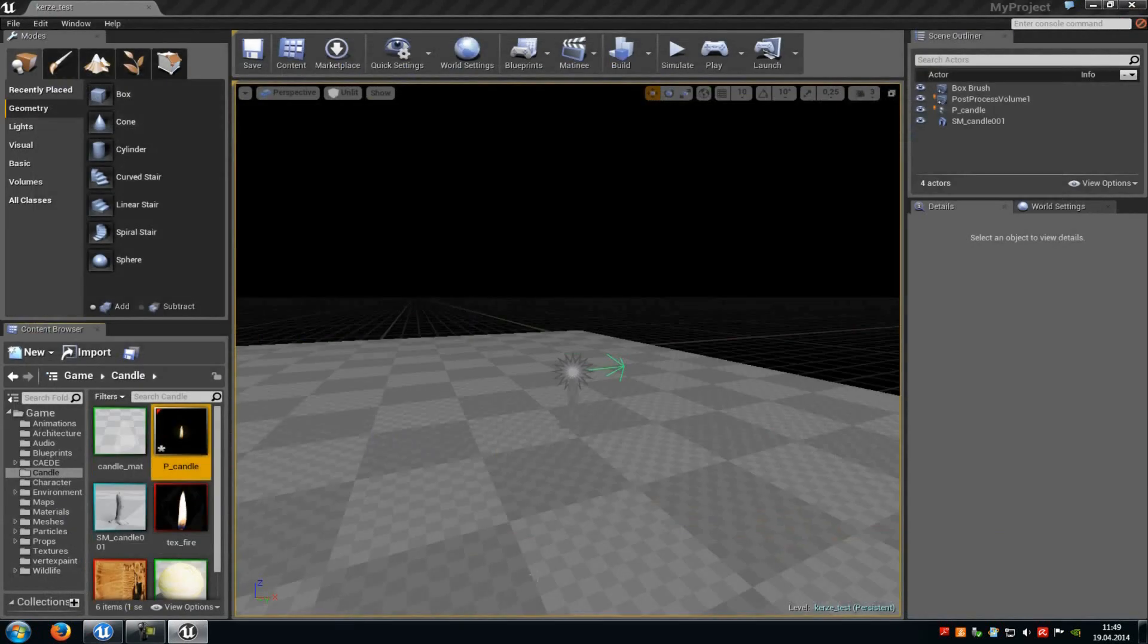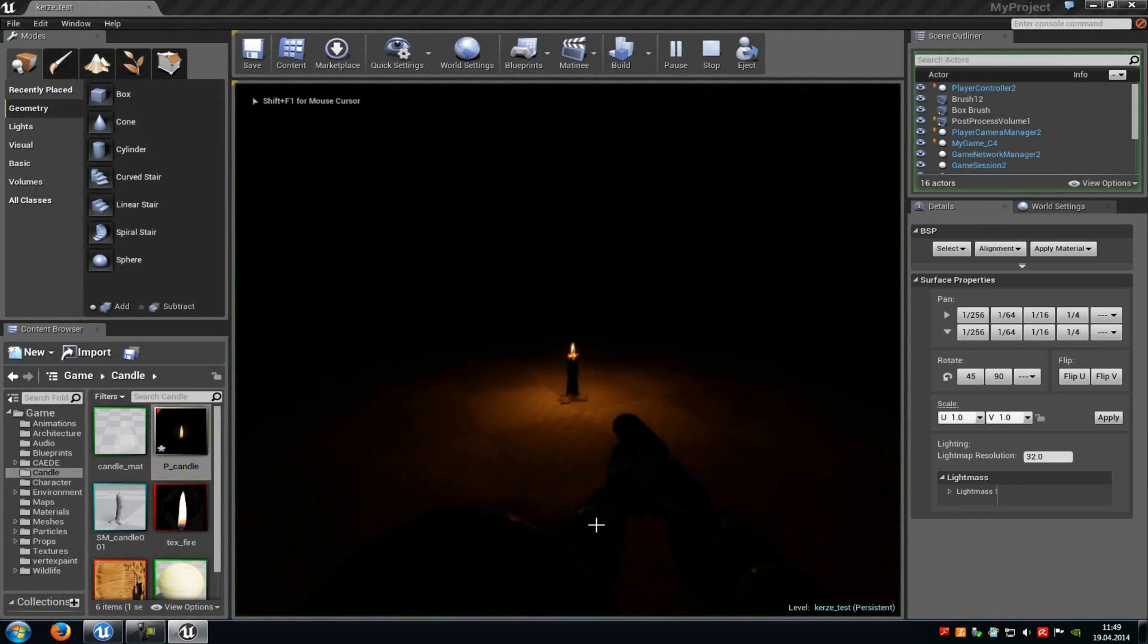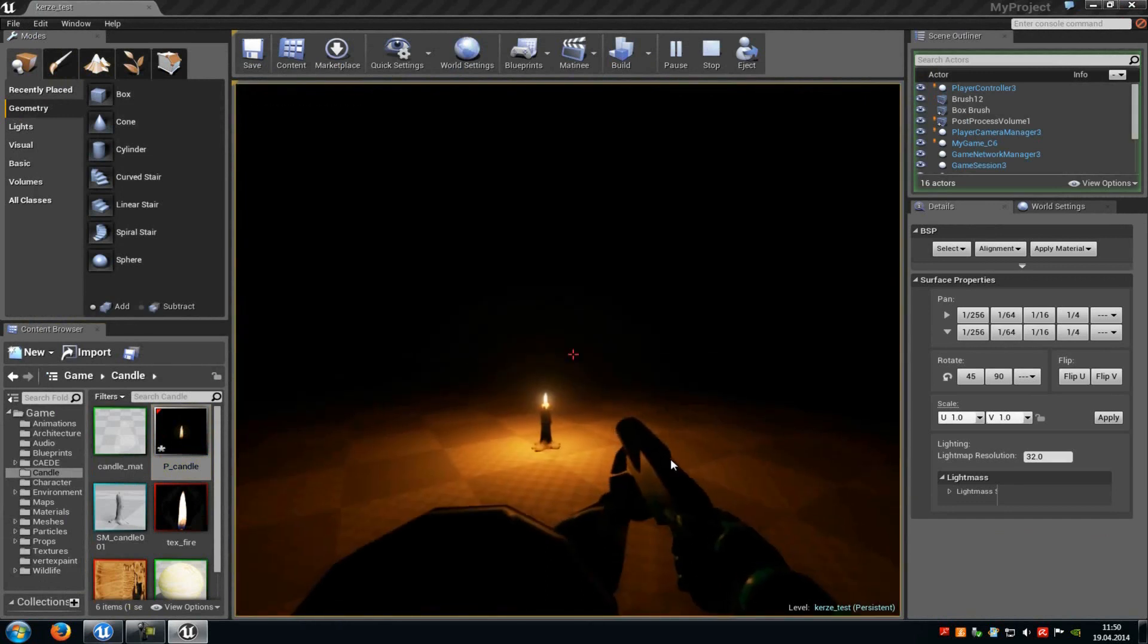So yeah, that's it. That's how to create such a particle system as you can see here. Thank you for watching and until next time. Bye.